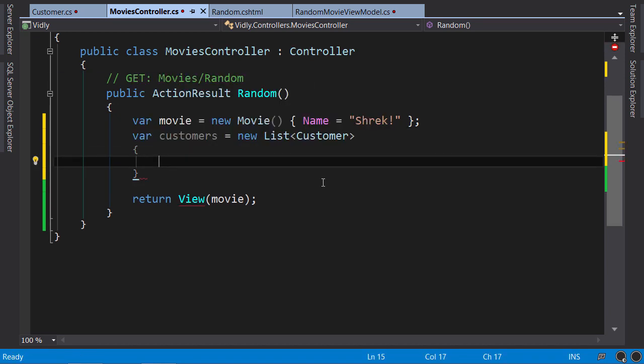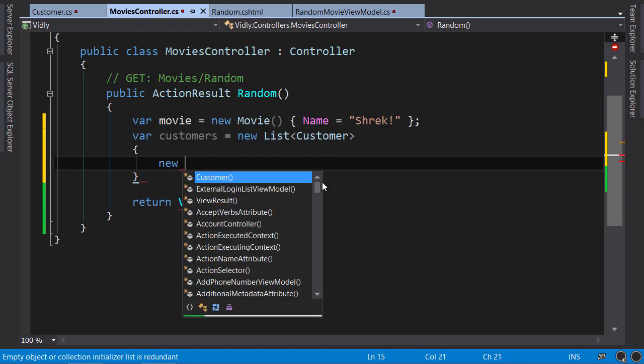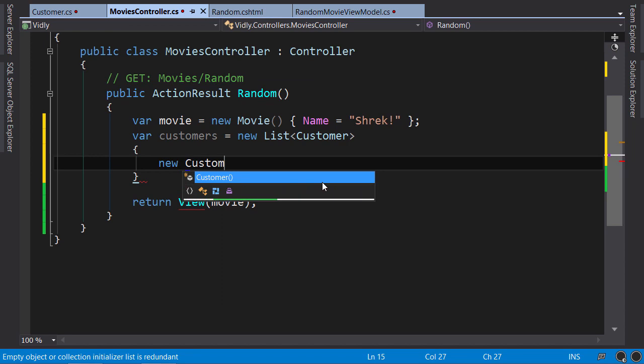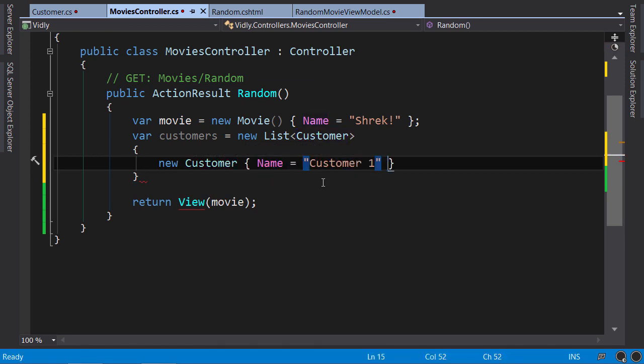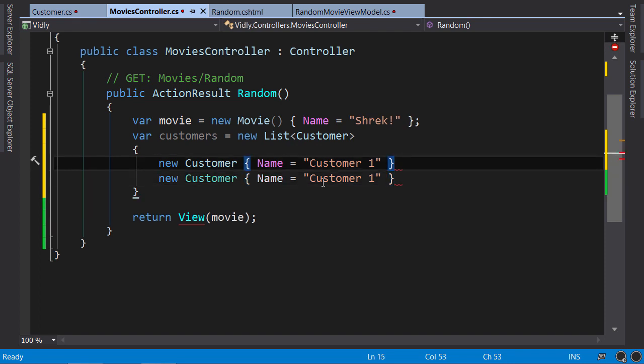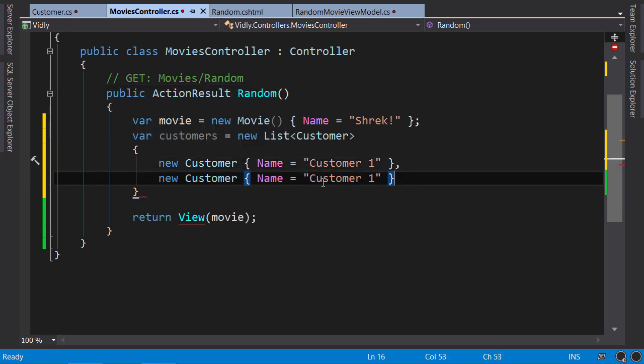We use the object initialization syntax to add two customer objects here, customer one, and two.